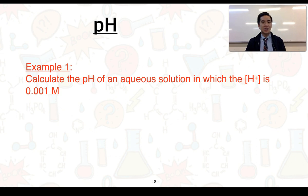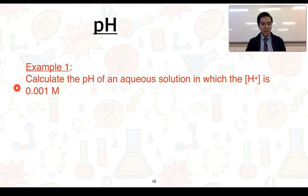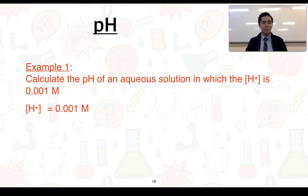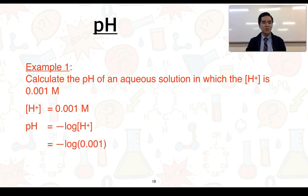In this section, you will be expected to use the pH formula and its rearrangements to solve a range of questions. Example 1: calculate the pH of an aqueous solution in which the H⁺ concentration is 0.001 molar. We substitute directly into the formula: pH equals negative log of 0.001, which gives 3. This indicates a relatively acidic solution.